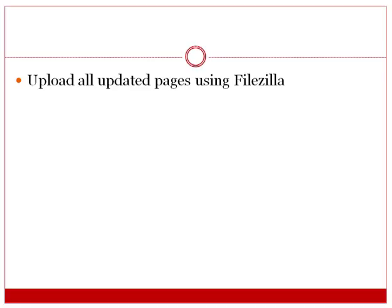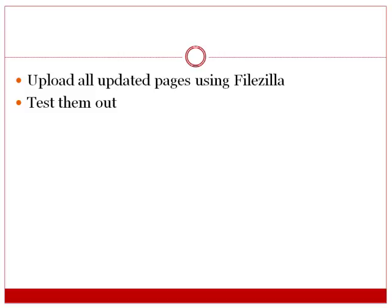So what we're going to do is download FileZilla which is a free FTP program that allows you to upload files to your website, and we're going to upload those pages and then test them out to make sure that it works. So with that said let's go ahead and do it.